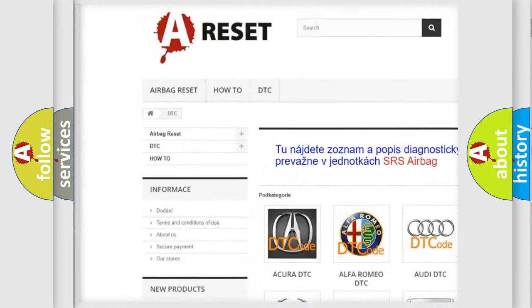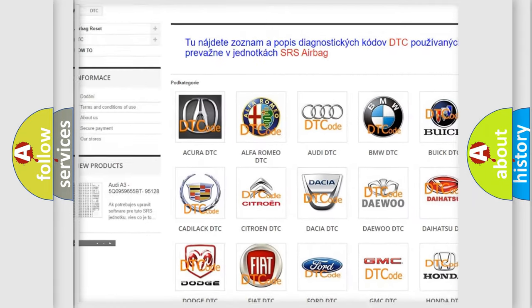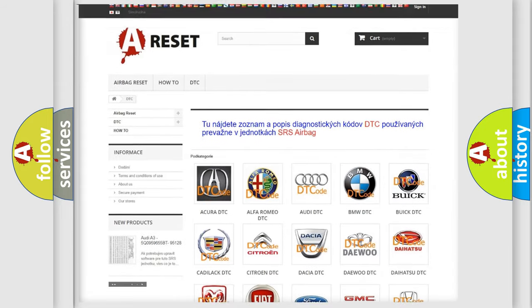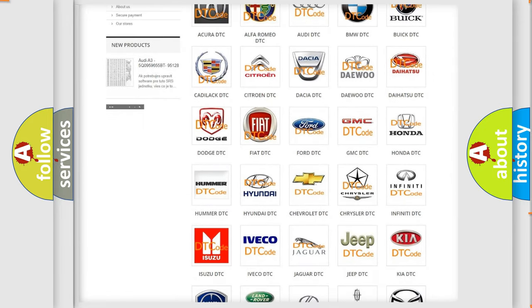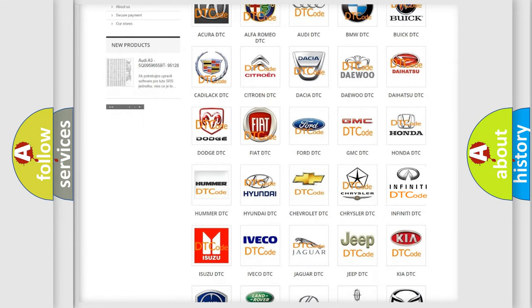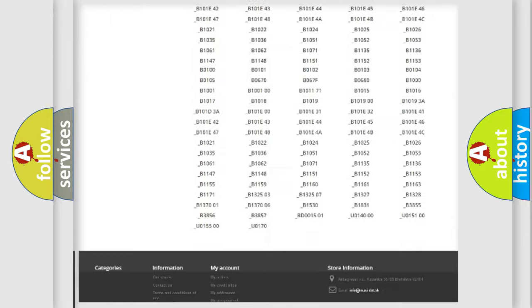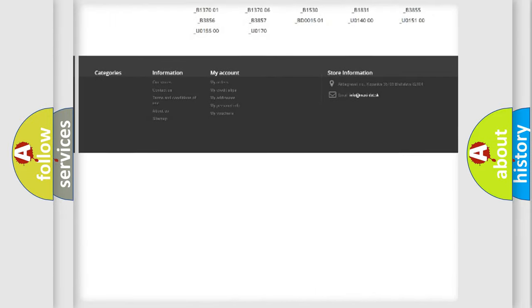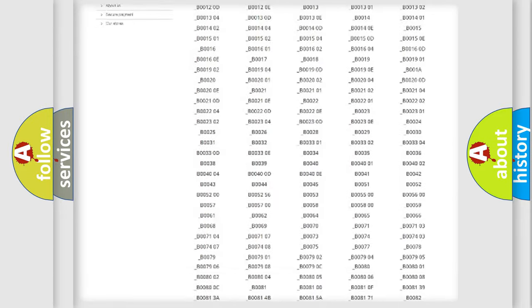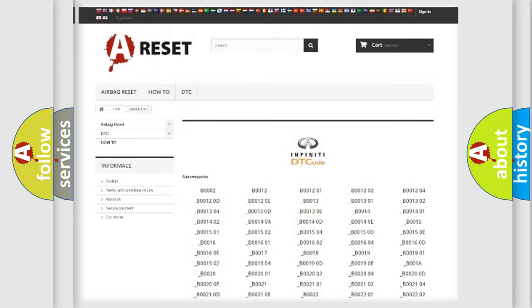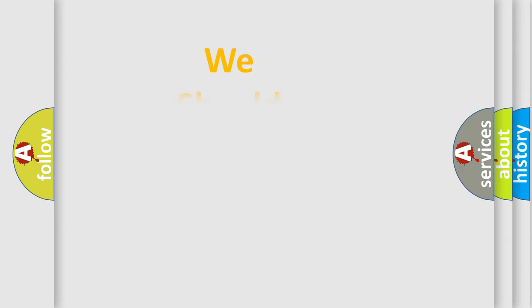Our website airbagreset.sk produces useful videos for you. You do not have to go through the OBD2 protocol anymore to know how to troubleshoot any car breakdown. You will find all the diagnostic codes that can be diagnosed in Infiniti vehicles, and many other useful things.